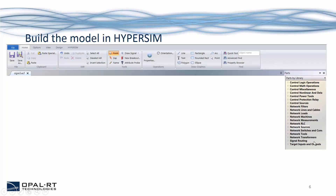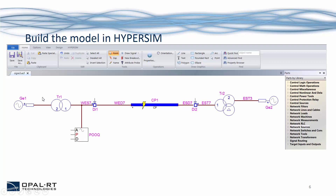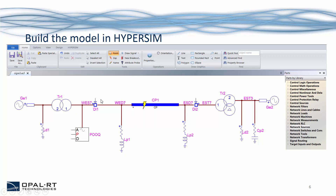Here is the interface of Hypersim 6. You will find it familiar if you have used EMTP-RV because they use the same graphical engine. We are also working on directly importing EMTP-RV models into Hypersim for real-time simulation. As you can see on the left panel, there are different libraries for control blocks and power system components. We can drag and drop these blocks to build a power system model — including a voltage source, transformers, transmission lines, loads, and circuit breakers. This block here is a point-on-wave block, which can synchronize data acquisition based on the zero crossing of an analog signal or the rising edge of a digital signal.